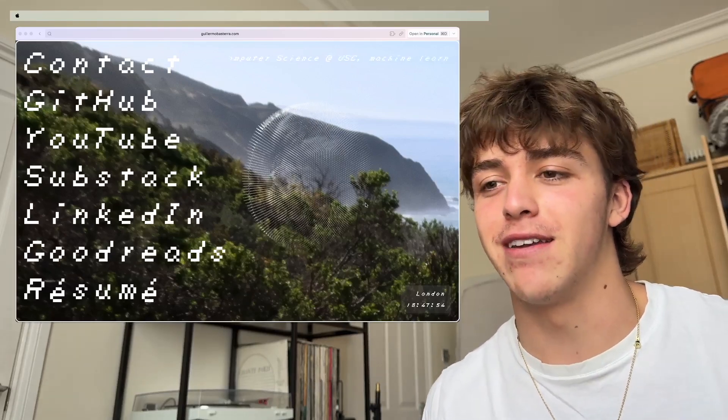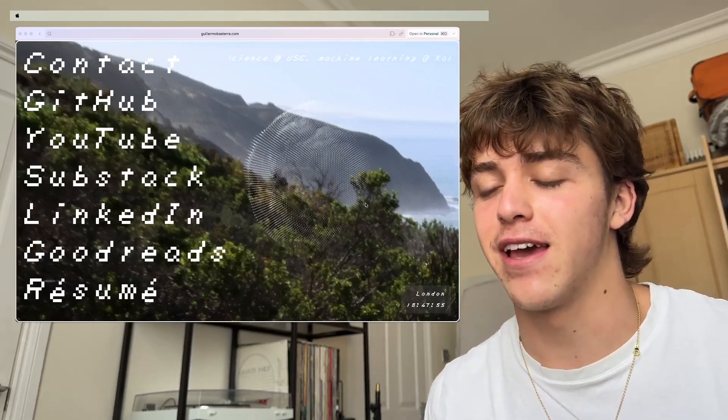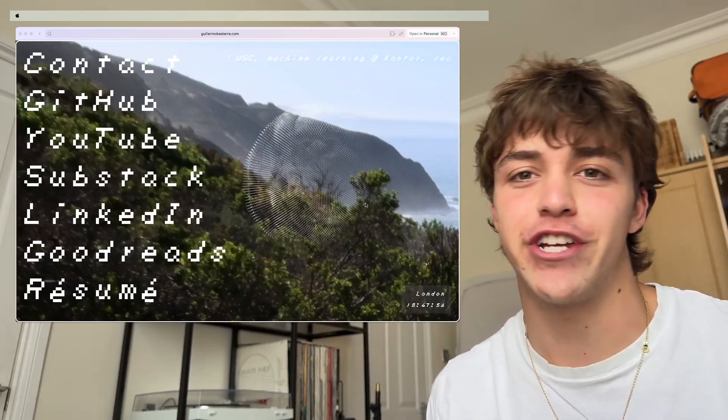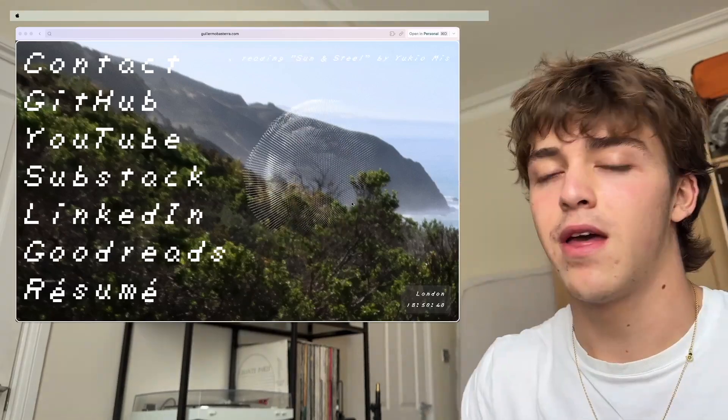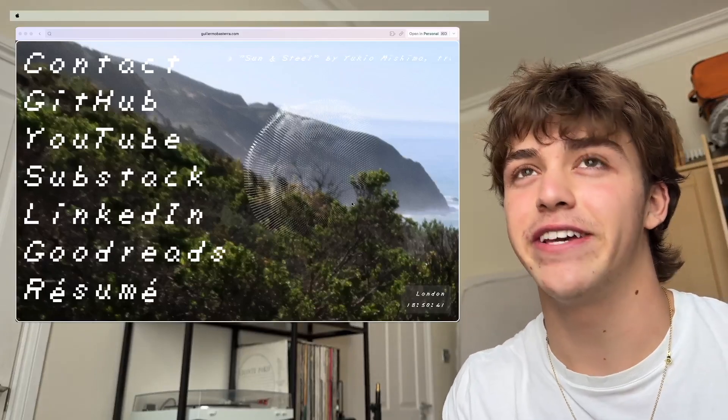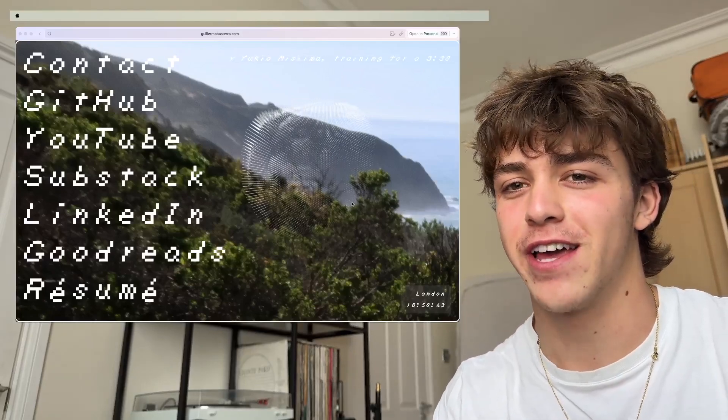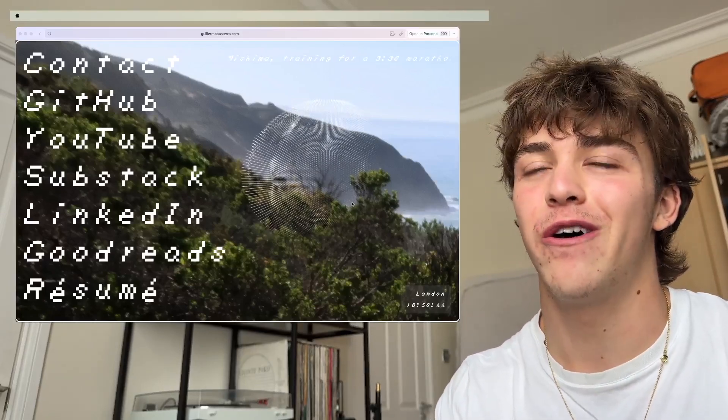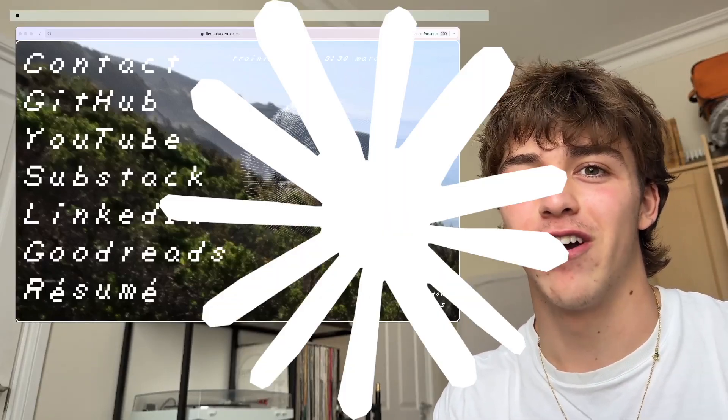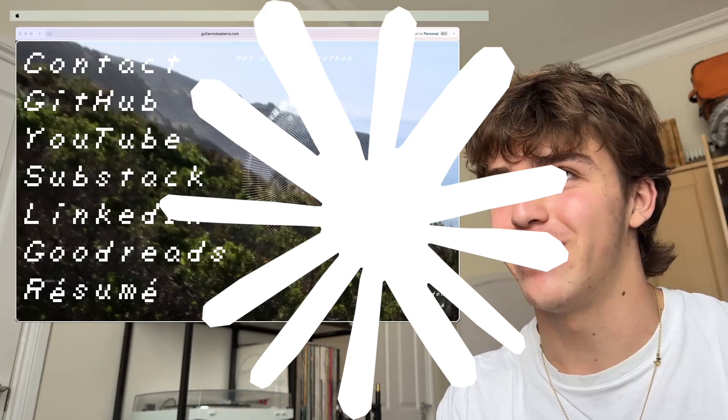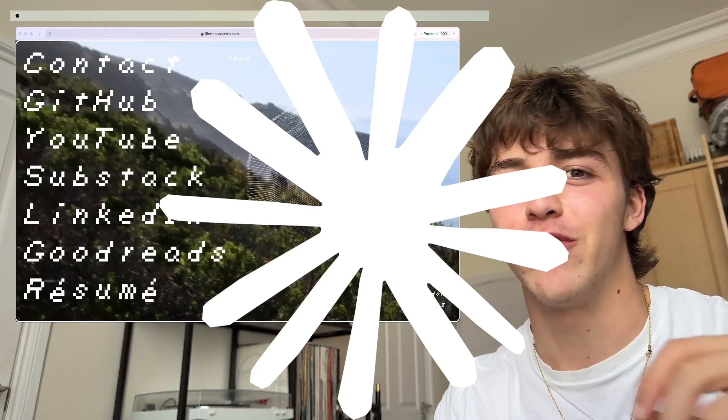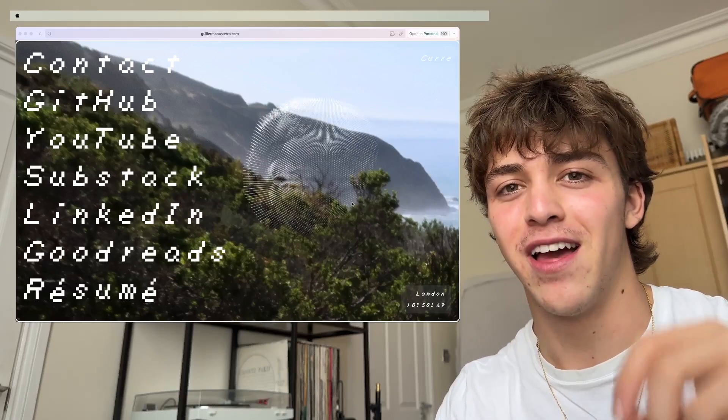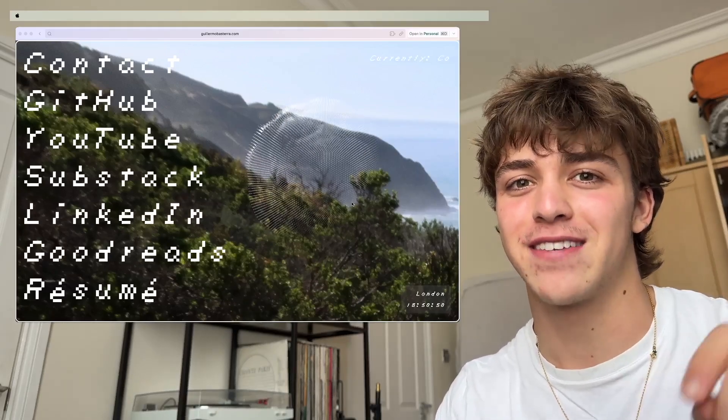But then I added this 3JS morphing sphere. I had these ideas for what I wanted it to look like. The Claude logo was kind of inspiration, and then also just doodles that I would do in class.